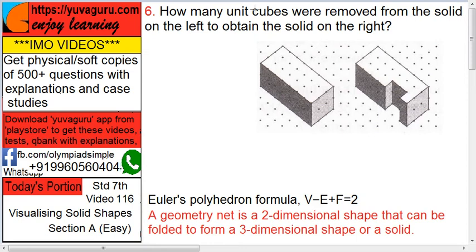How many unit cubes were removed from the solid on the left, so as to obtain the solid on the right? Quite easy: 1 over here, 2 over here, but the total length is of 2 lengths, so 2 over here and 2 from the bottom — so 4.